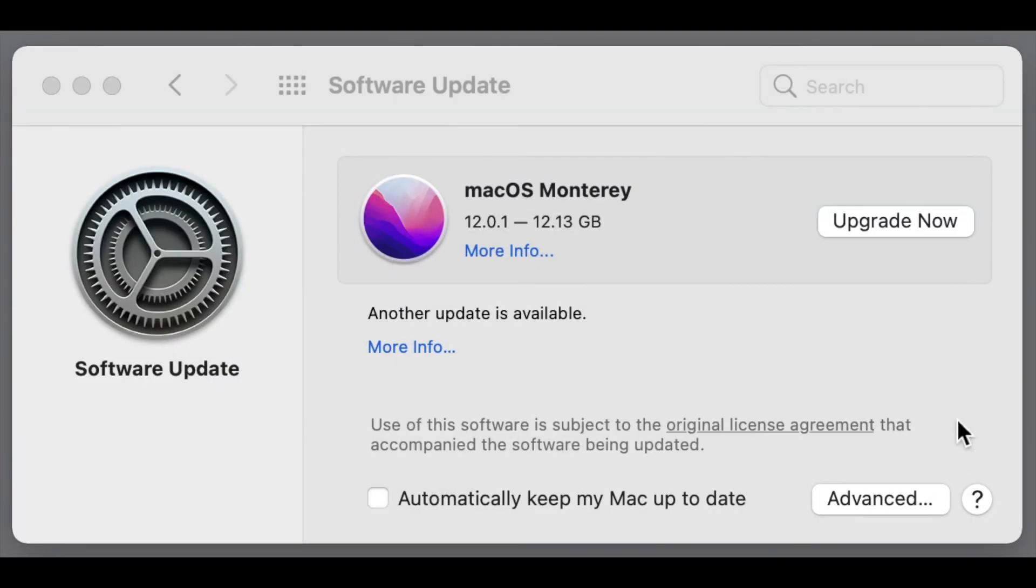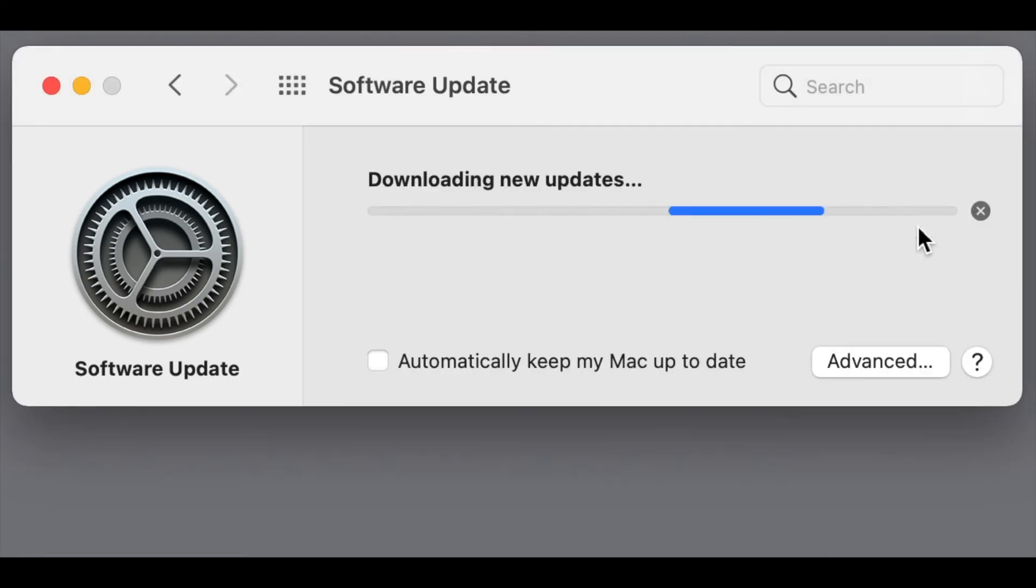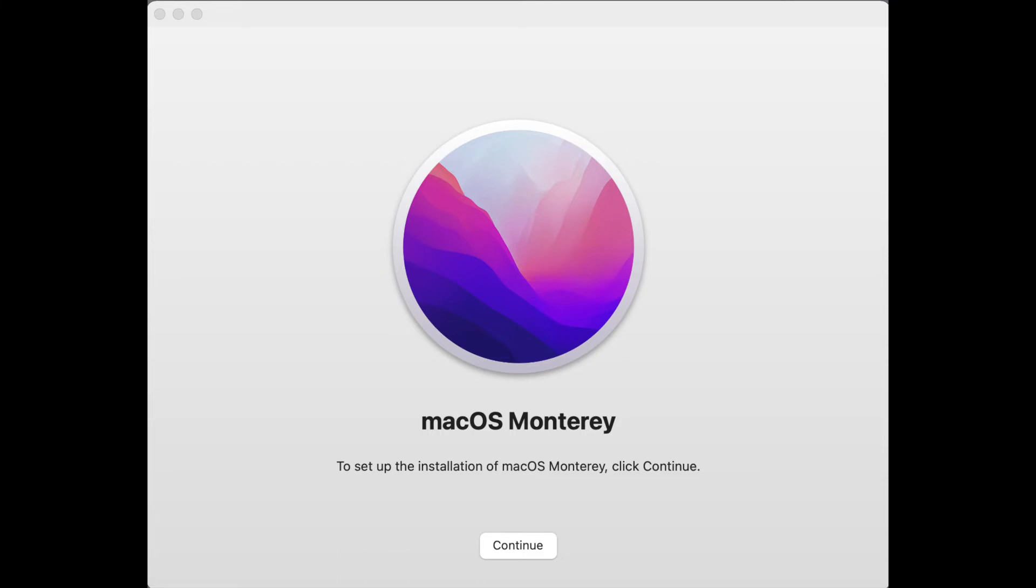Once you see the Monterey upgrade available, click on Upgrade Now to begin the download. Let's fast forward to the next step where the install window pops up.